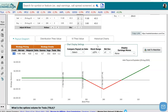This is a quick way to set up a ratio call spread and run a payout diagram to see where your profits and losses are at expiration. Hope this was helpful everyone, and hope to see you in the next video. Thank you.